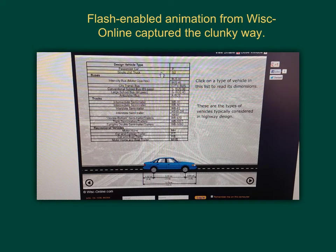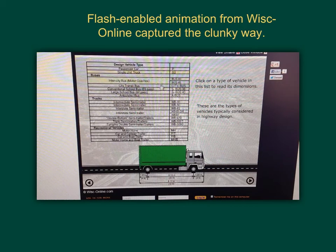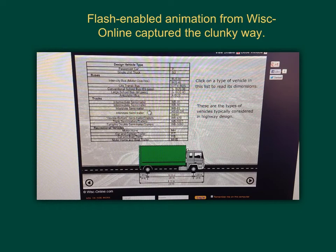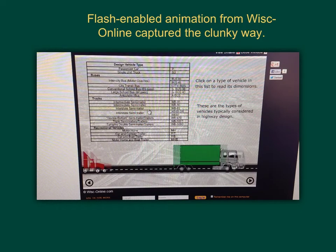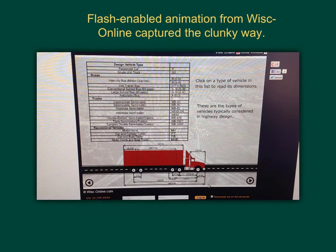Next, let's take a look at the single unit truck. The single unit truck has a wheelbase of 20 feet and an overall length of 30 feet. This interstate semi-trailer has an overall length of 68.5 feet.